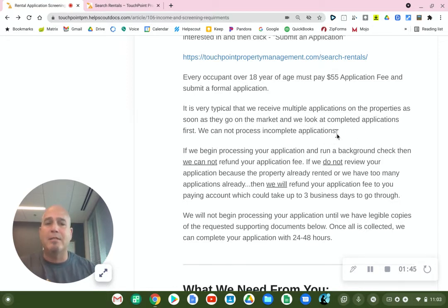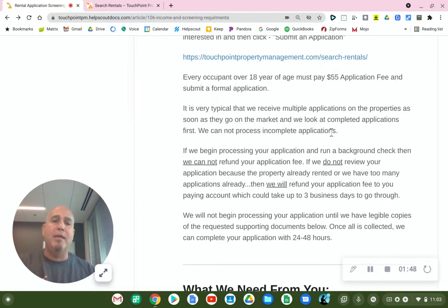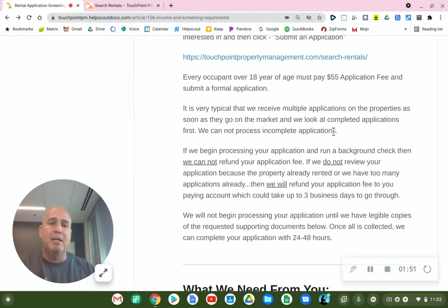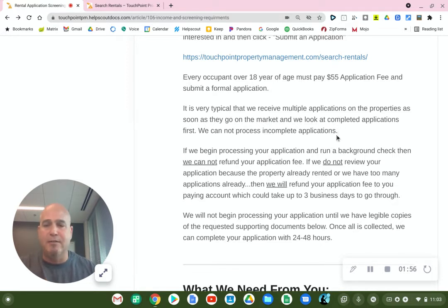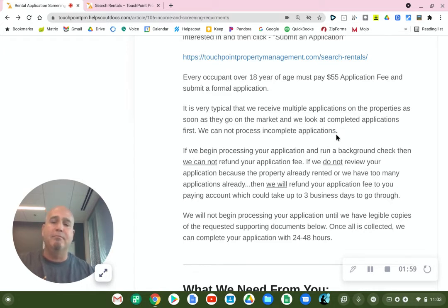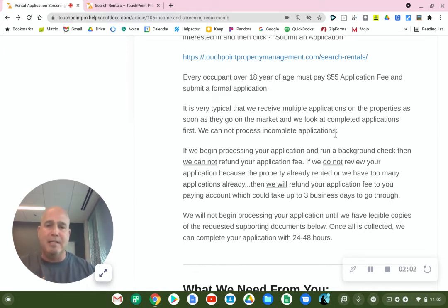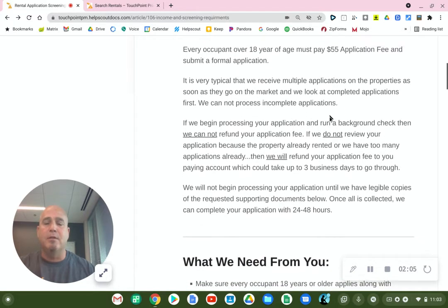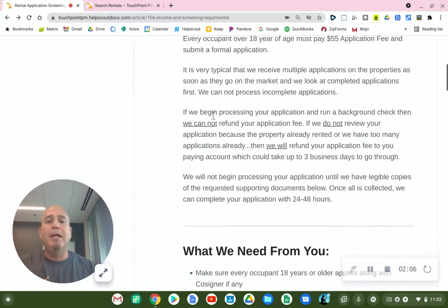We cannot process incomplete applications — meaning applications that are missing supporting documentation, missing co-signers, or missing people who are supposed to apply because they're 18 years of age and older.